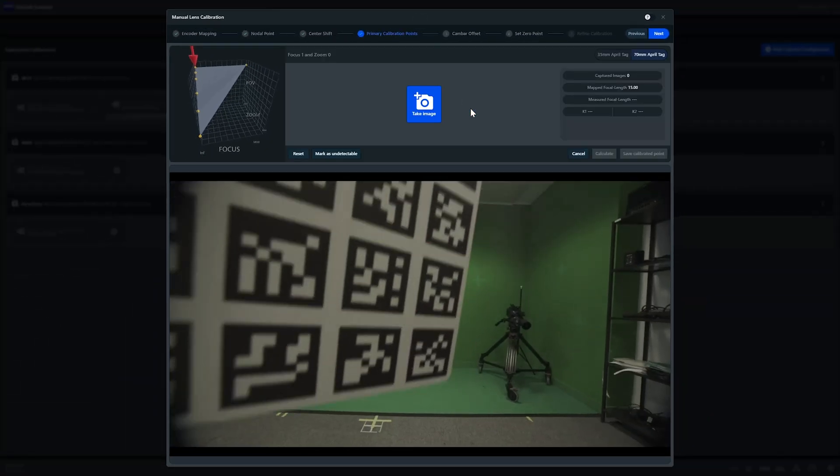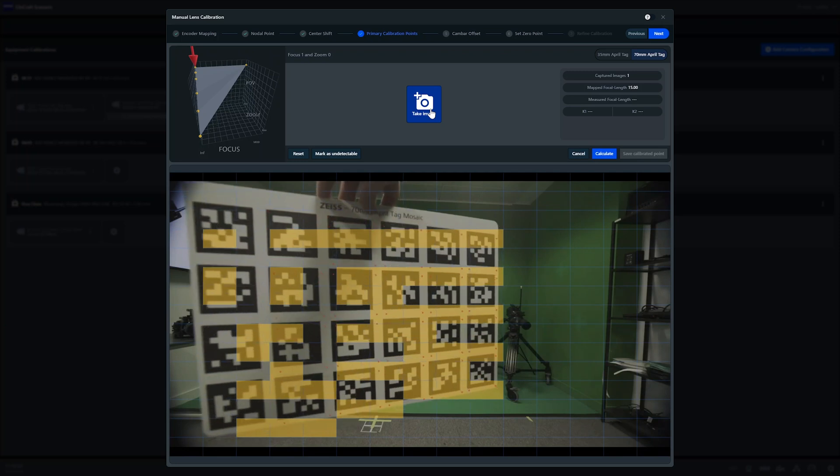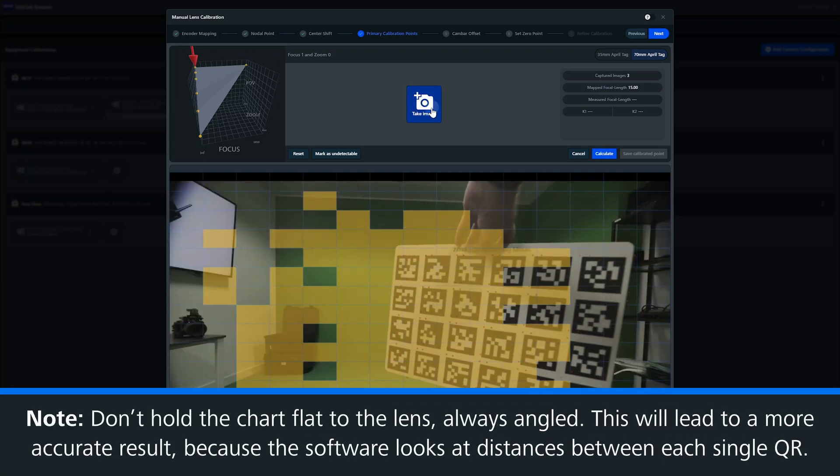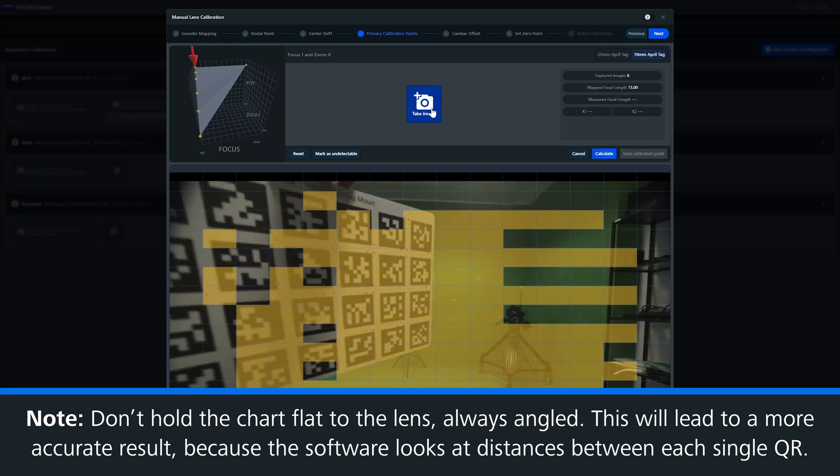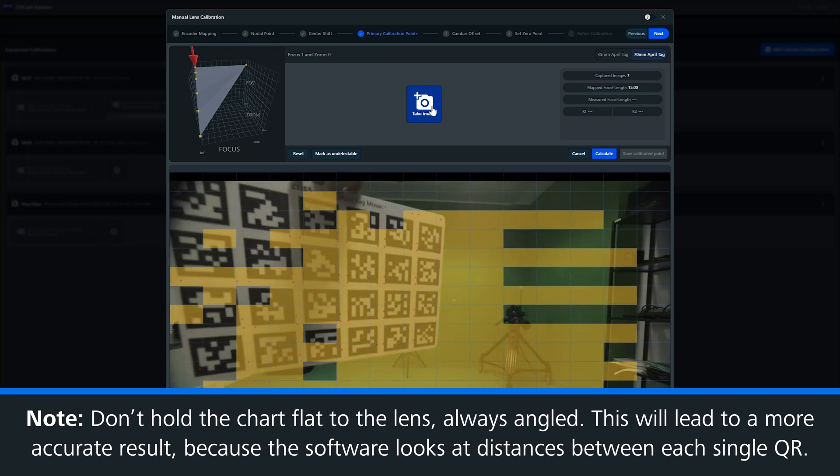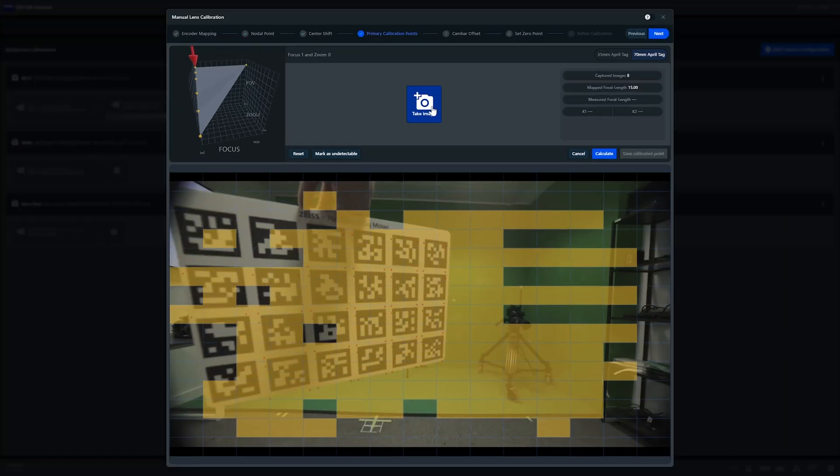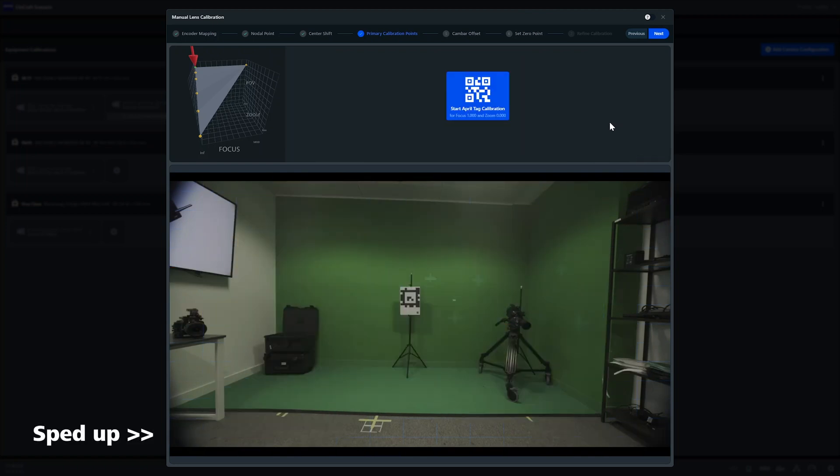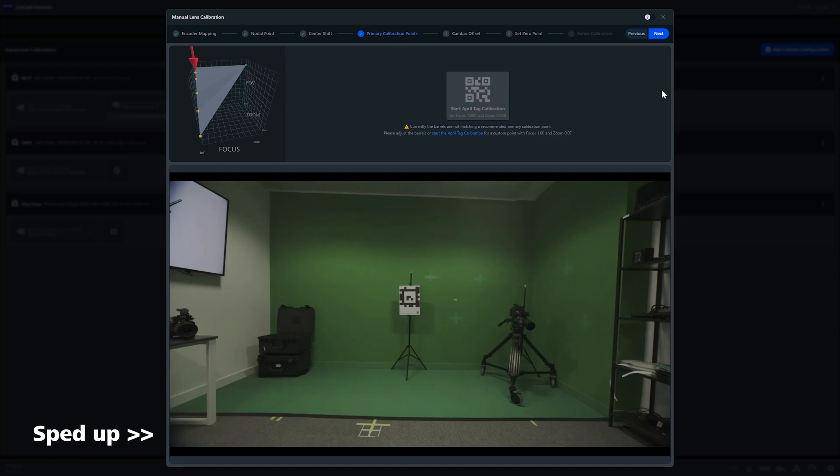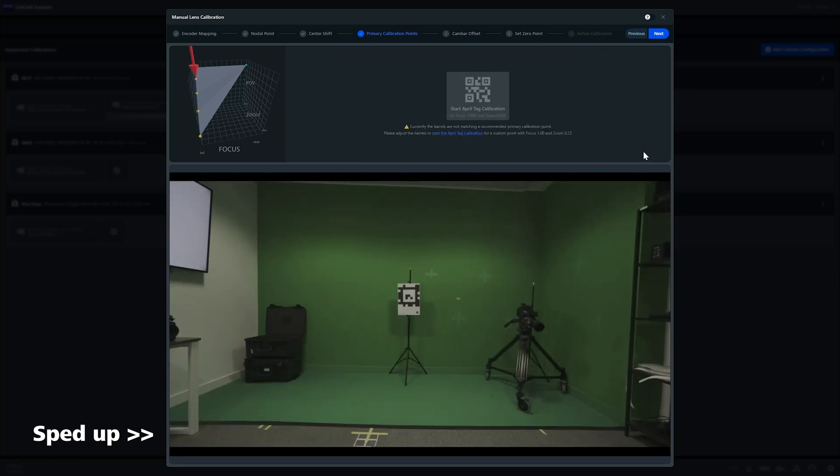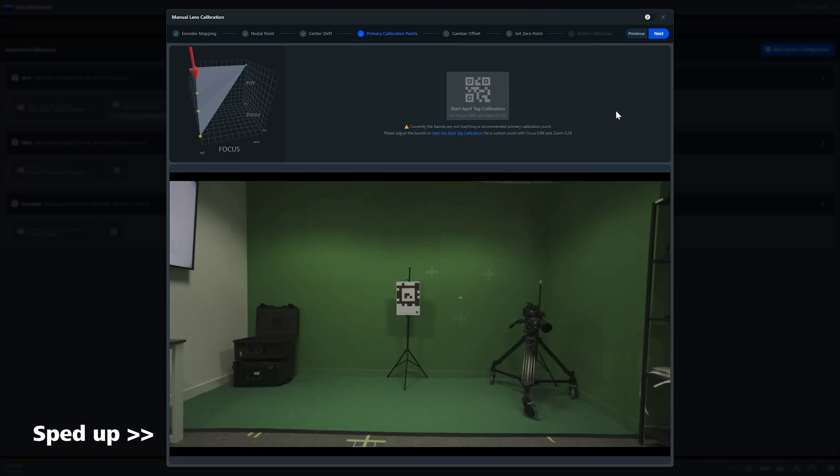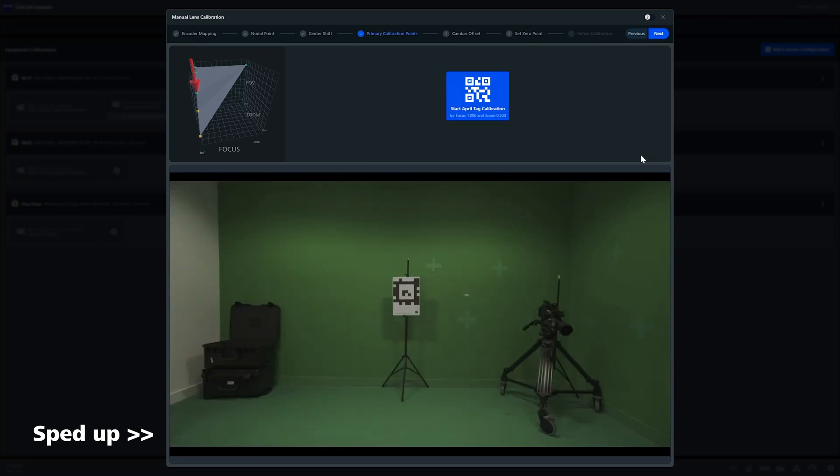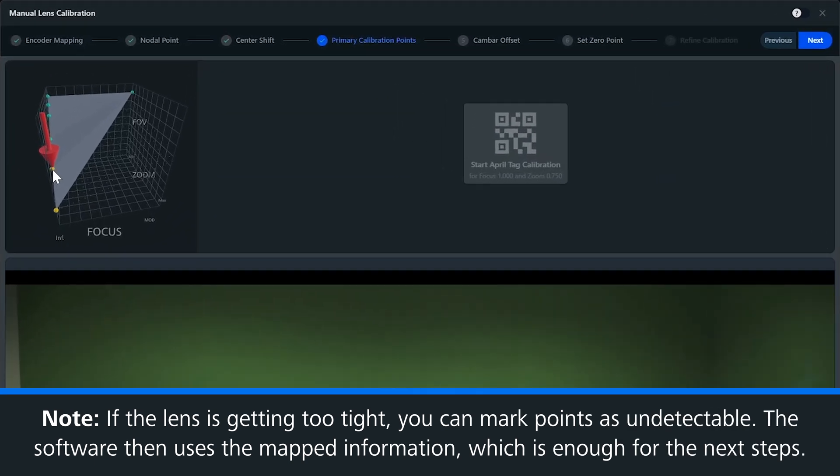Now we hold the chart in front of the lens and click the take photo button. Make sure that you hold the chart at a slight angle so that it is not completely flat to the lens. This will provide more accurate results. The software calculates the distance between the QRs, which you can see with the red marked dots on each corner.